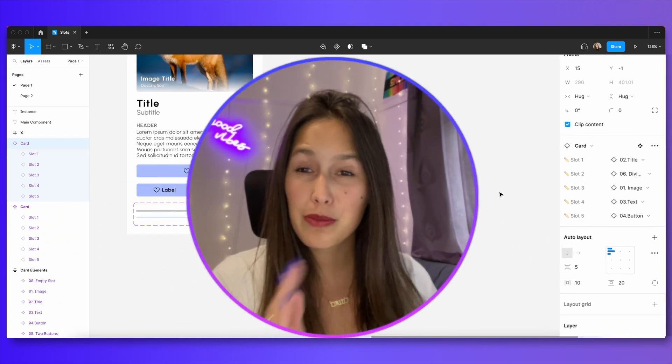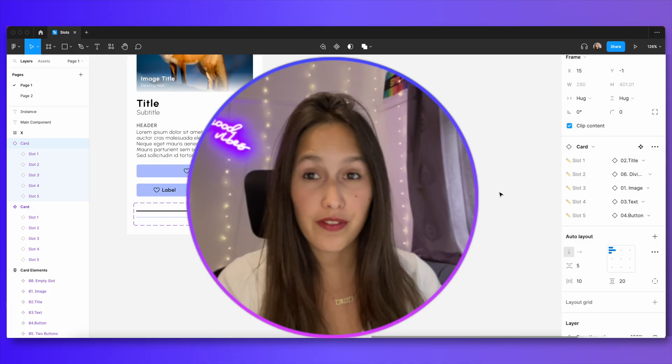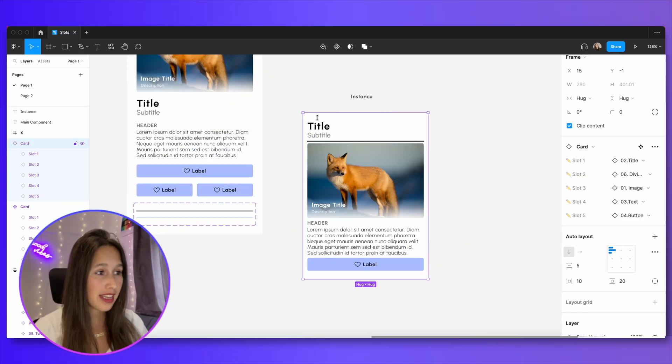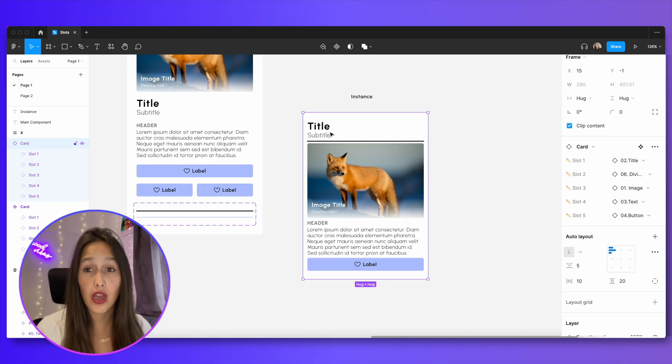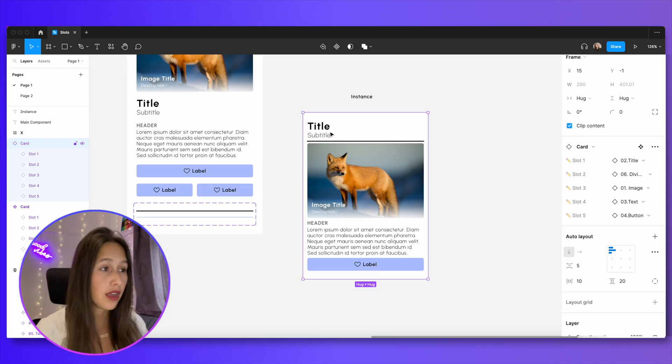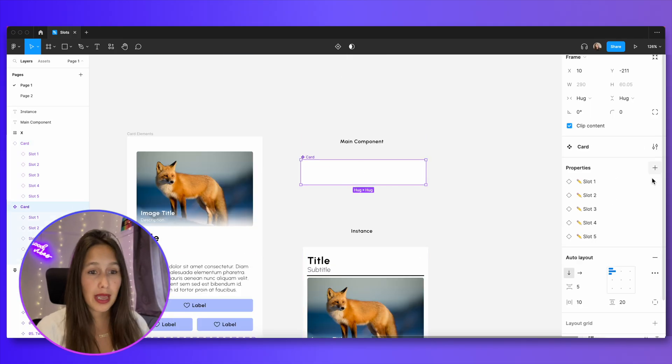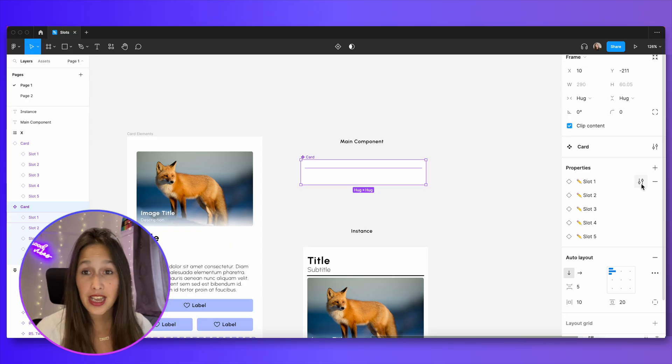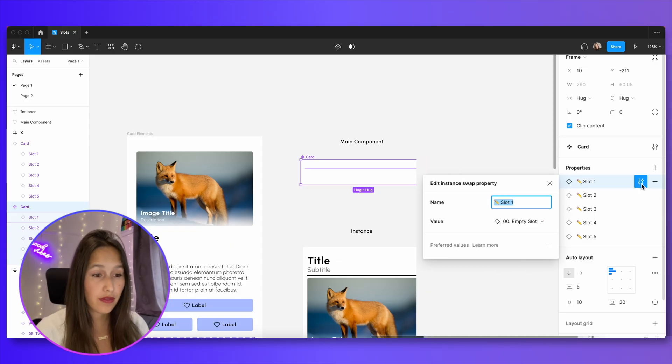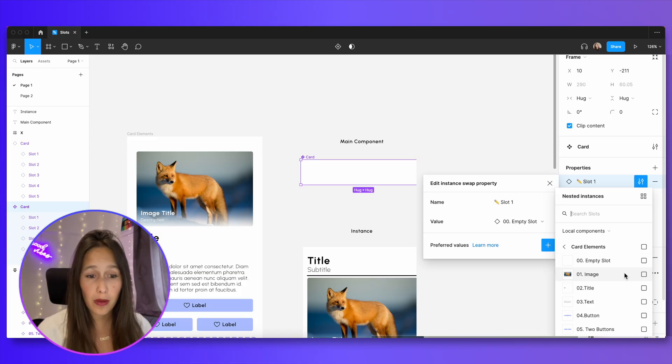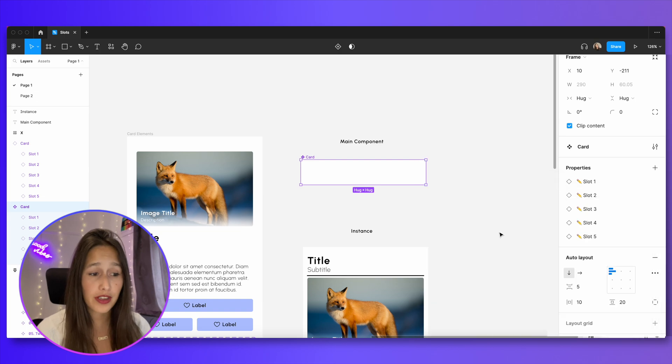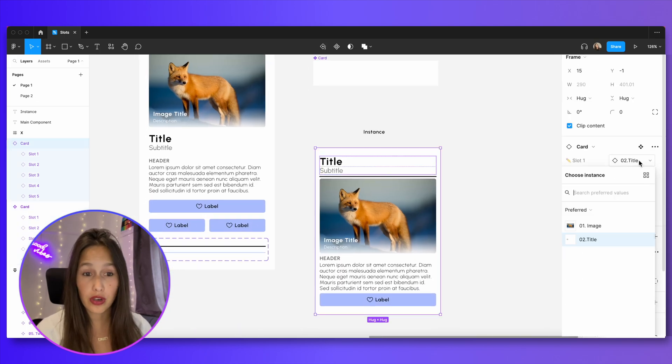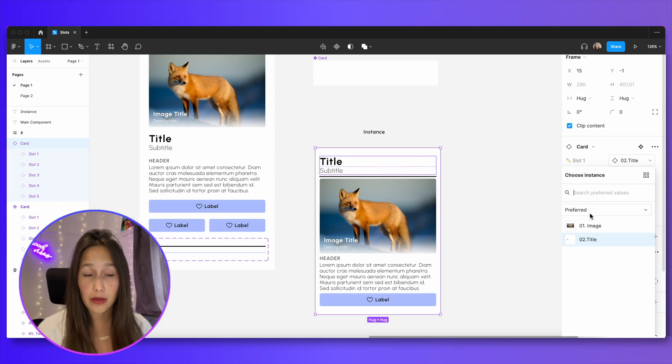Remember those preferred values that we saw earlier? That's another benefit for component properties. For example, let's say that in this top slot in slot number one, I want to limit my user so they're only able to select a title or an image because the top slot can't be anything else. What I can do if I go back into my main component, and I just edit this instance swap property over here, I can add a preferred value, and I can say that in this top space, the user can only select an image or a title. Now, if I jump back into my instance, I go to the drop down for slot number one, I can only see those two components, and I see that they're under preferred.